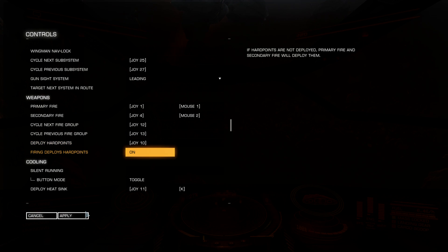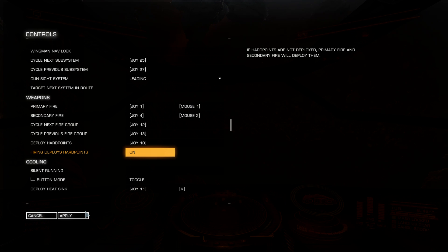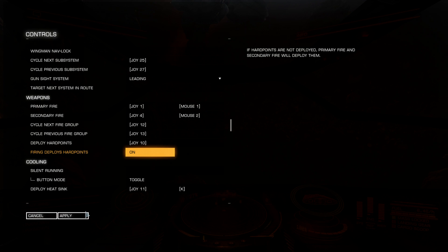But I am not able to use frameshift drive unless my hard points are retracted. And to retract them you need a key.